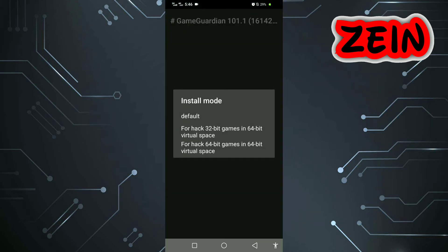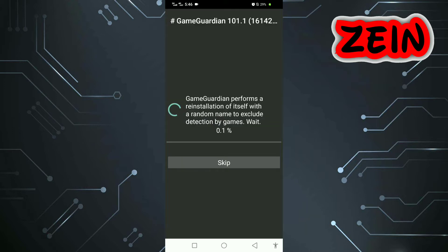Here in the install mode, you need to install two GameGuardian, the 32-bit and the 64-bit, because sometimes a software runs in a 32-bit or 64-bit system. In my case, the 64-bit is not working so I'll use default. You can also use default for 64-bit software.